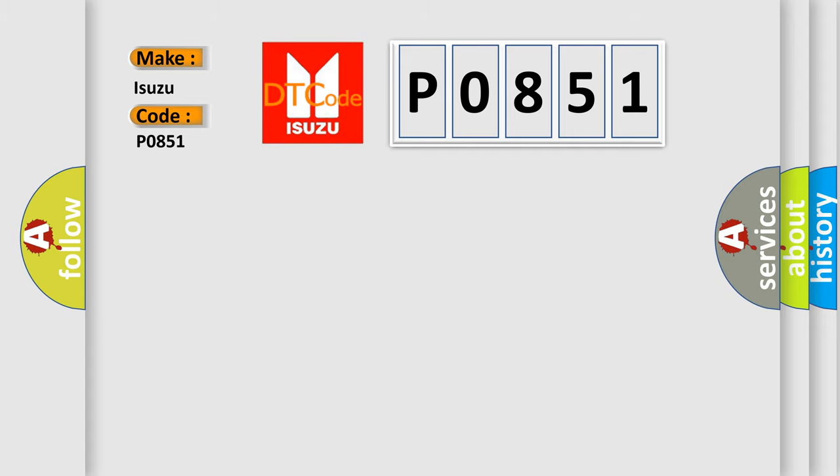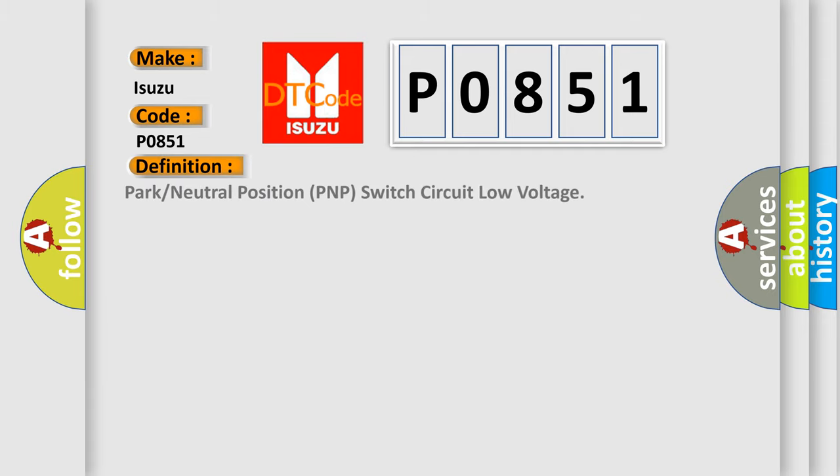The basic definition is: PARK or neutral position PNP switch circuit low voltage.